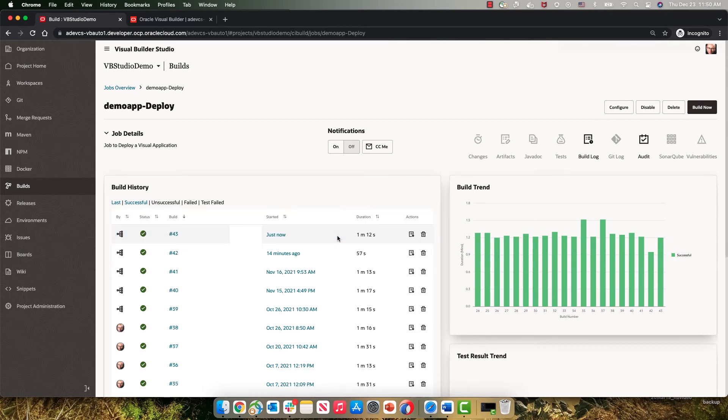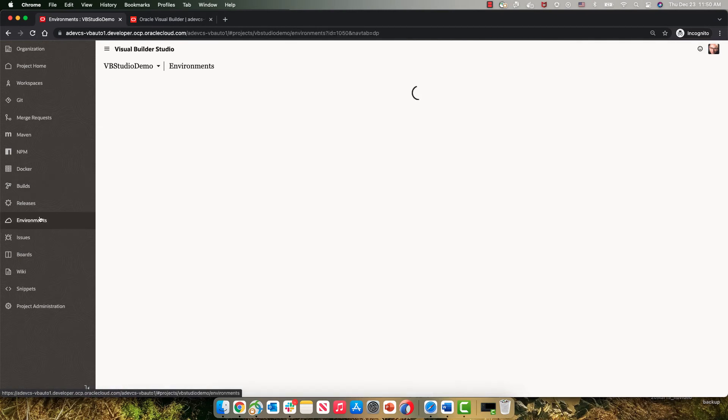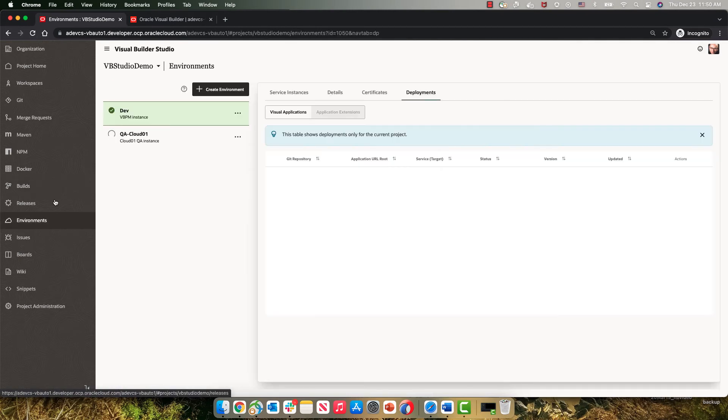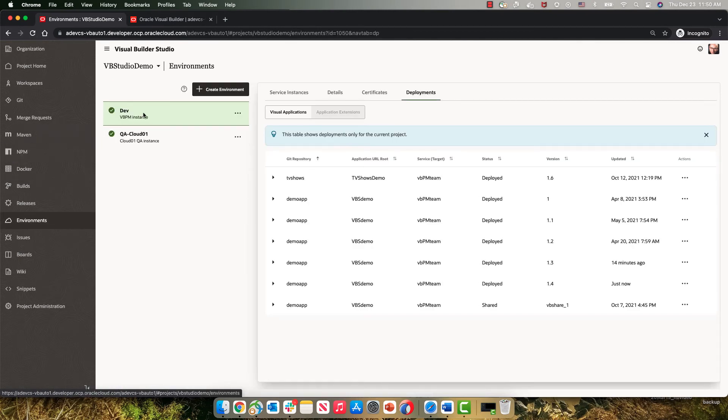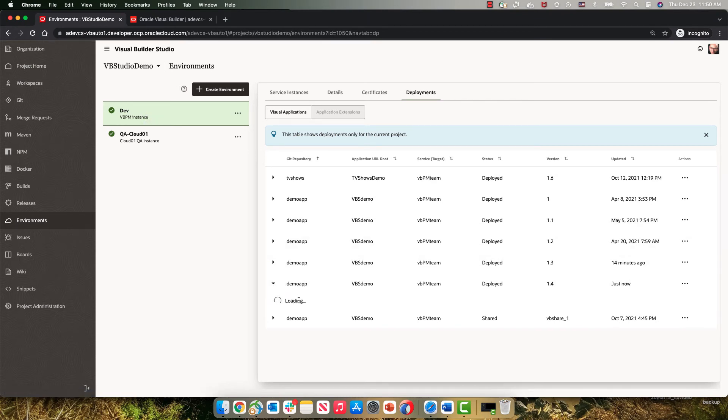And the deployment finished. And again, this is a deployment to our development environment. So if we go back to our environments, look at the dev environment, we can see that just now we deployed version 1.4, and we can go over and look at the application over here.